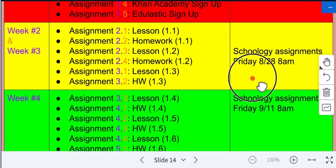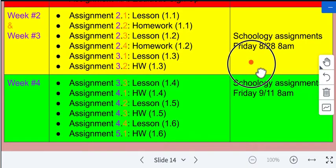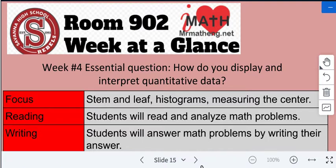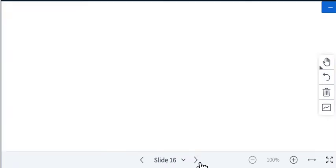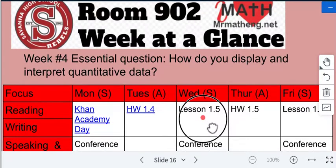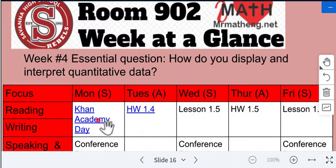Week four homework: we've completed lesson 1.4. Homework 1.4 and all related assignments are due not this Friday but the following Friday, because we'll have a quiz that day — I want you to use the lessons and homeworks to study. This week's essential question is: how do you display and interpret quantitative data? Specifically, we're covering stem-and-leaf plots, histograms, and measuring center. Today is a Khan Academy day — make sure your name is set to last name, comma, first name, not your student ID number.